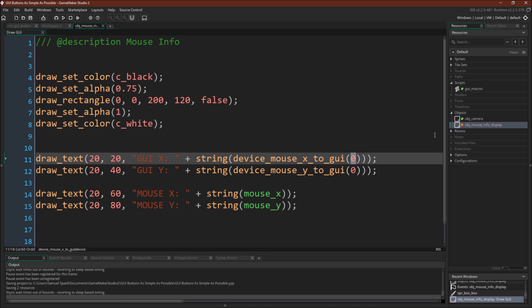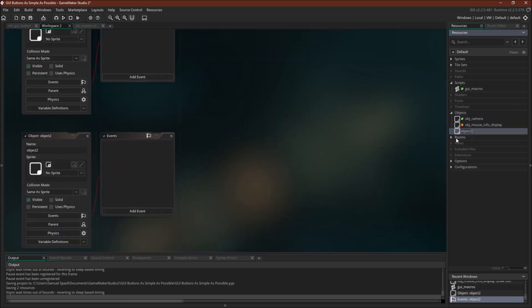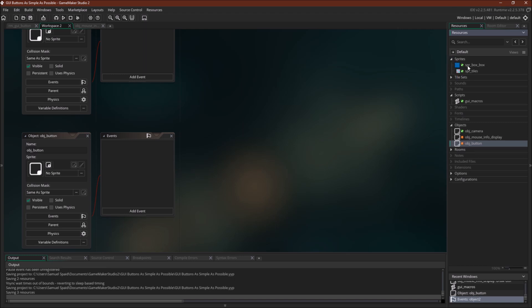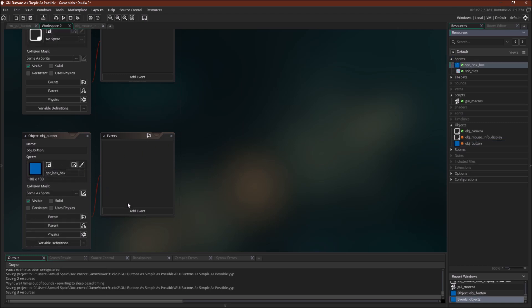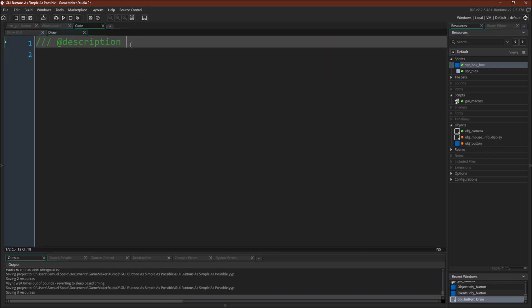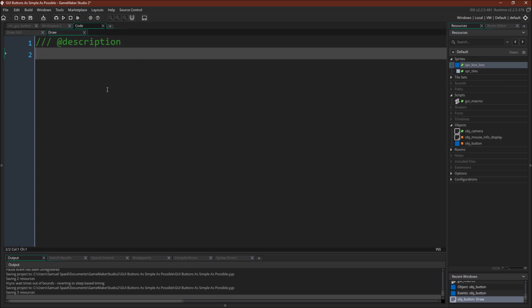So now let's create the object. Object button. Got a sprite for it already. It's just a blue box. So the first thing we want to do is create a draw event because GameMaker Studio 2 automatically draws the object using the room position with the draw event. This simply overwrites that. If you don't know, this will simply overwrite that, and now no object will be drawn.